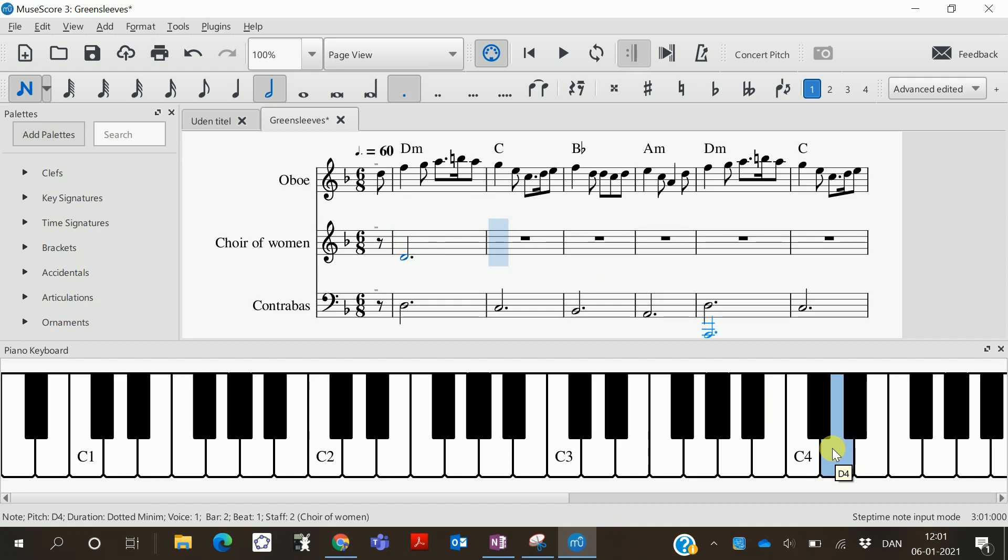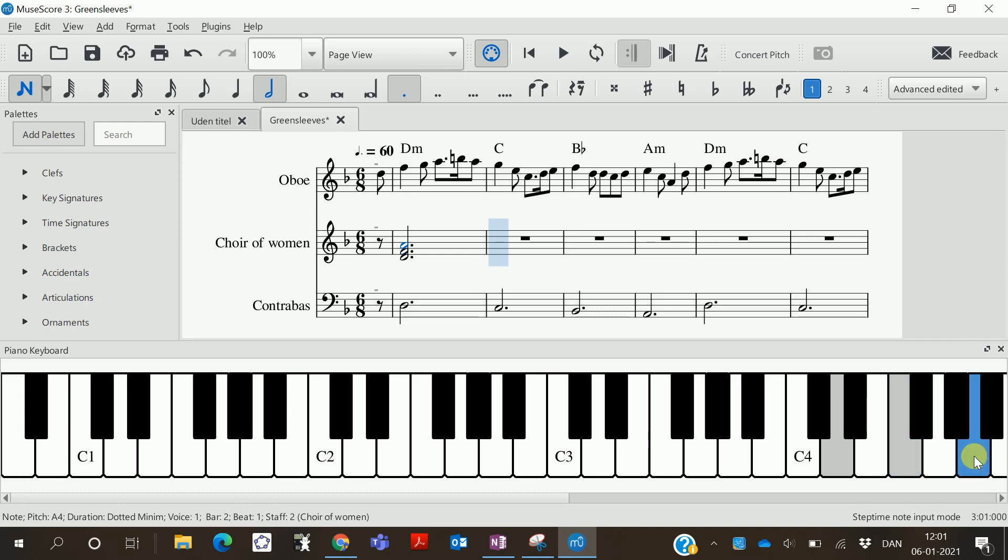Now we should press Shift. So press Shift and put the next note on it. And it's an F here. And then it will build the chord. Keep Shift pressed and press A for the next note. Like that.